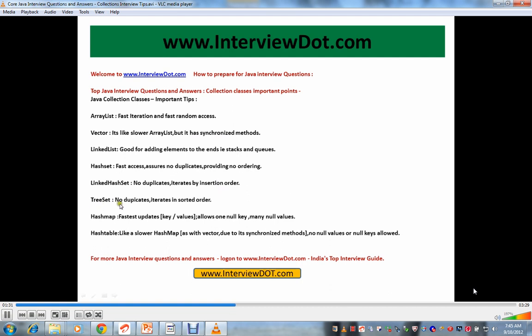TreeSet - no duplicates, iterates in sorted order. HashMap - so here if you see set, set, set, wherever set comes there are no duplicates. Only unique value will be added.